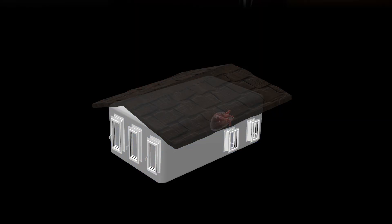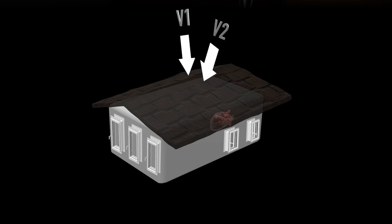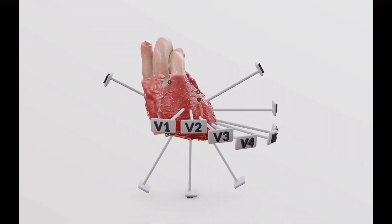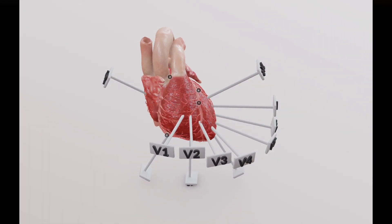Let's talk about the precordial leads, or the chest leads. We have six electrodes, V1 to V6, placed at specific locations on the precordium, as explained in the previous video. Each forms a lead from near zero polarity from the center of the body in the direction of each electrode placed on the chest. Coming back to the house analogy, since V1 and V2 are placed on either side of the sternum, it's as if you were looking from the roof of the house by removing two tiles on either side of the midline, and you'd probably be looking at the septum of the heart.